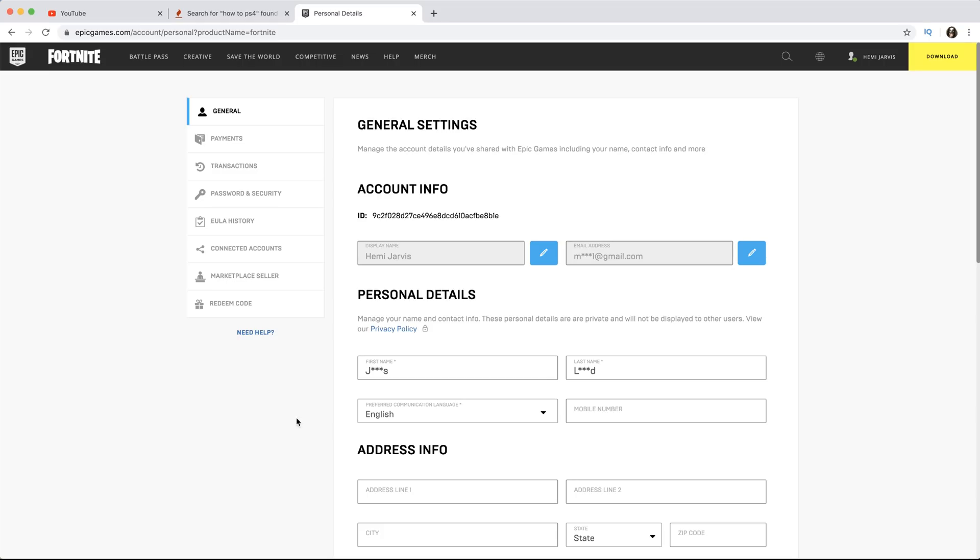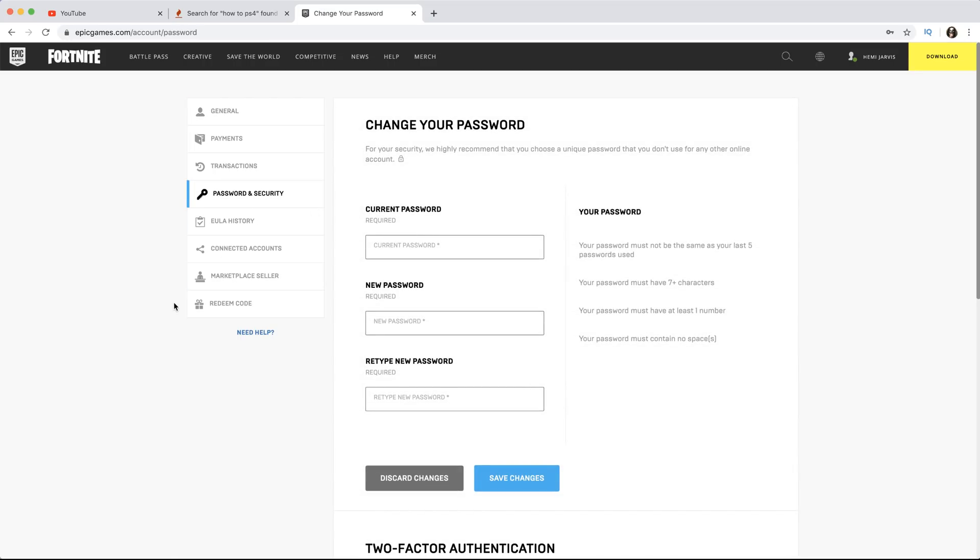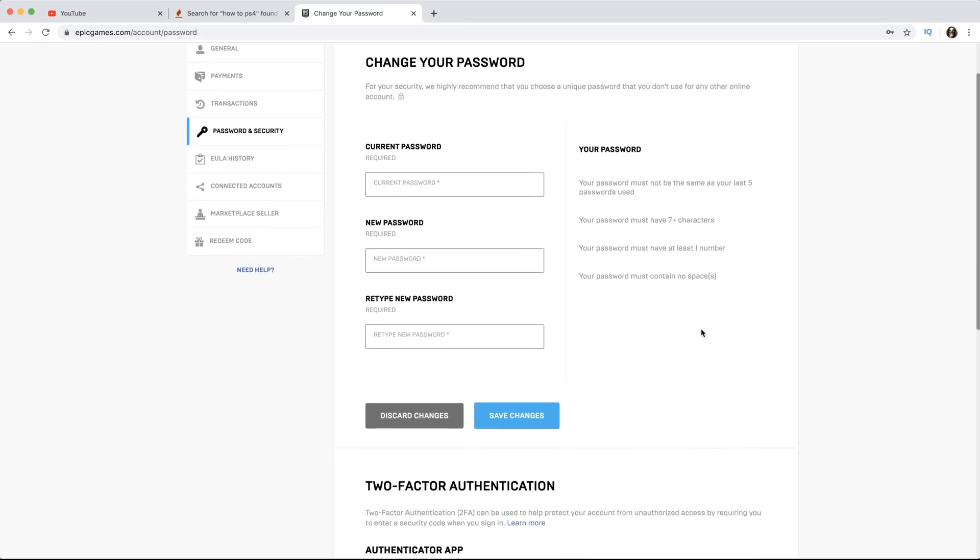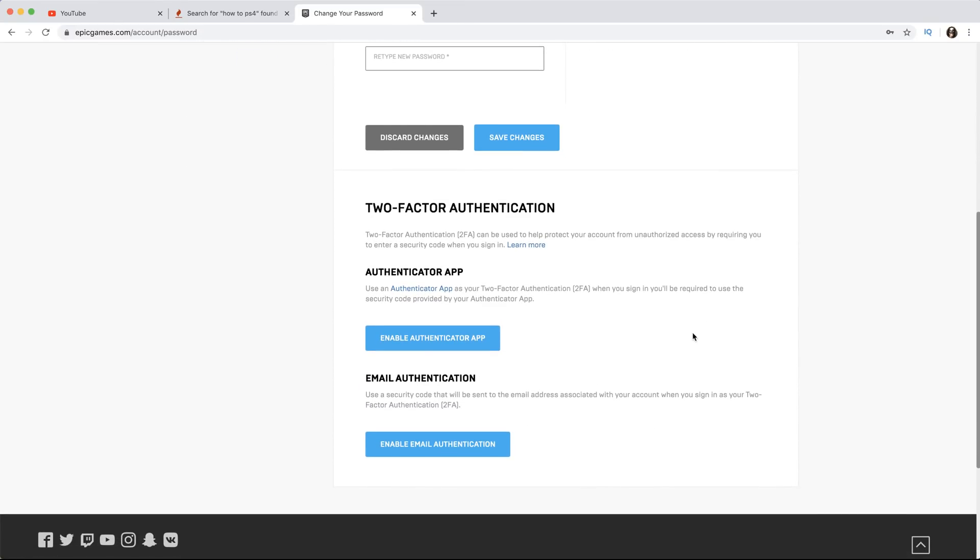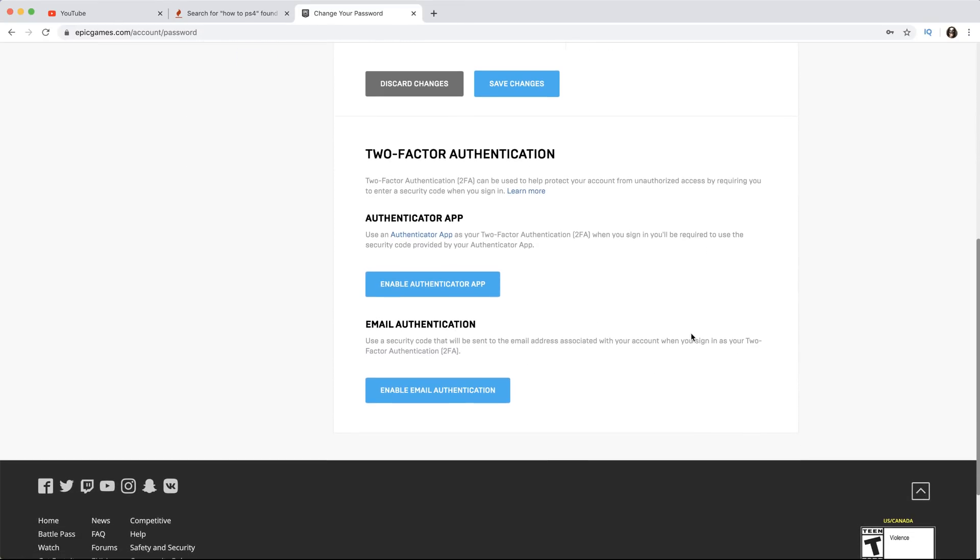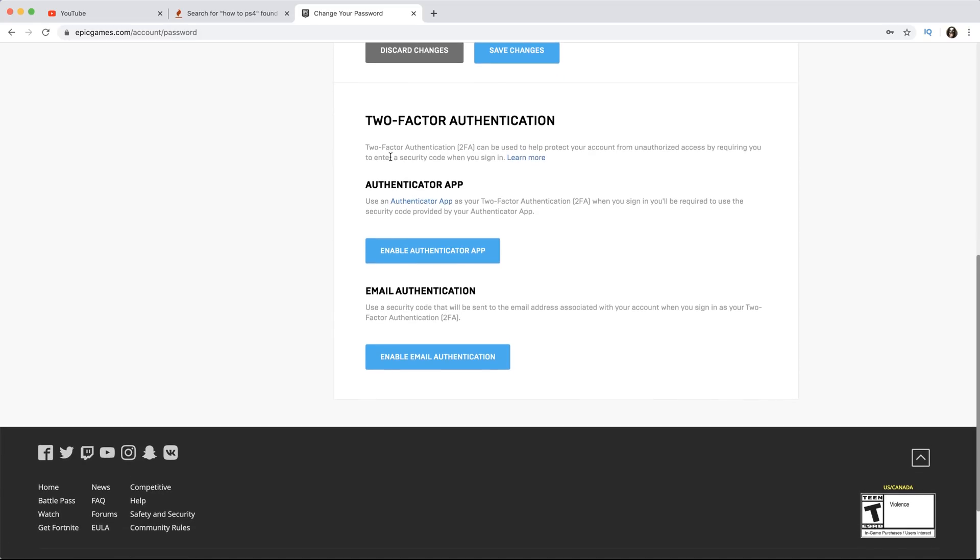If you want to enable 2FA, you simply go over here to where it says Password and Security and click on that. You can see current password and all that, but we're not going to look at this section. What we want to do is enable 2FA, so we're going to go down below this section.